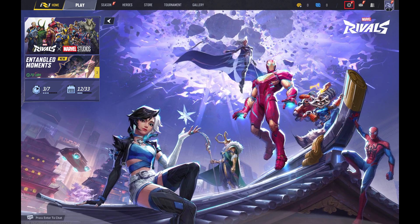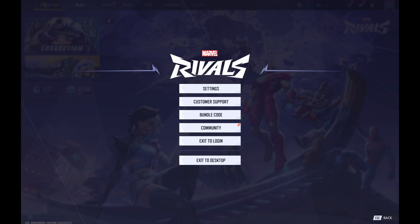Step 2: Click the settings icon in the top right corner of this screen. A menu opens. Step 3: Click settings in this menu.